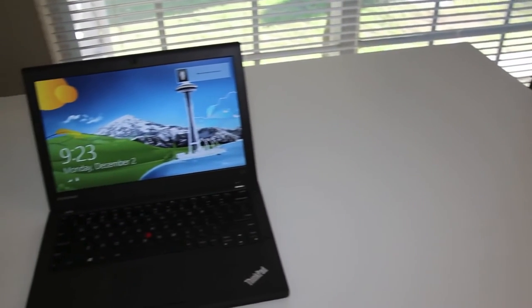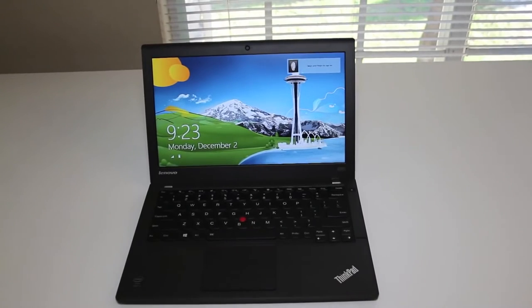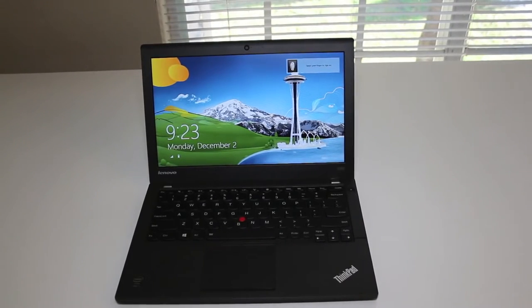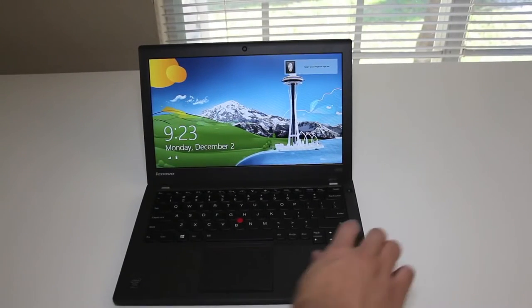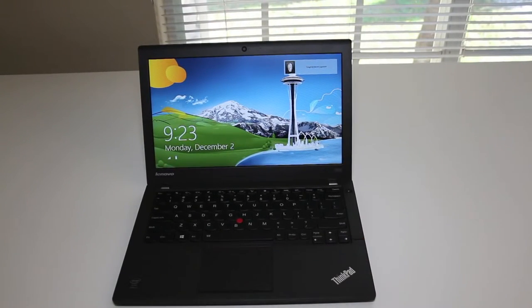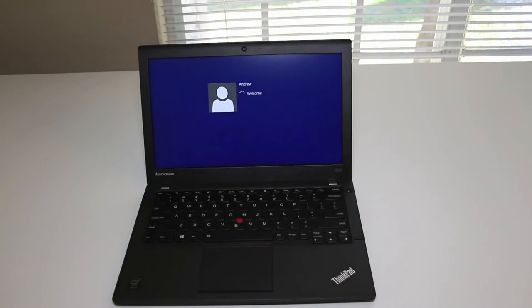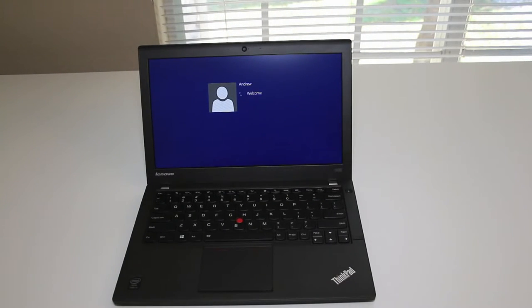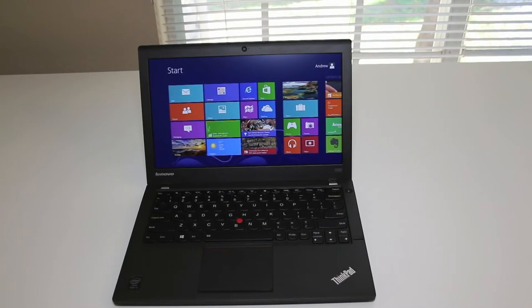Let's test out the fingerprint reader scanner in action. Here we got one of the main screens while logging in. Let me swipe my finger. And boom, we're done. Just like that we're logging in. I've been highly satisfied with the fingerprint reader on this laptop. I have not had any issues at all.